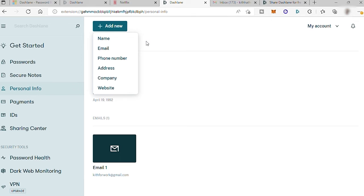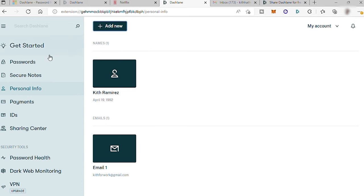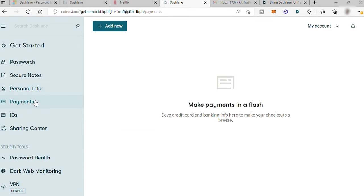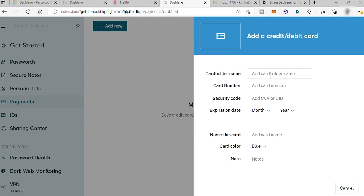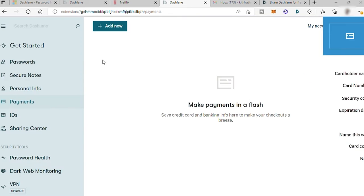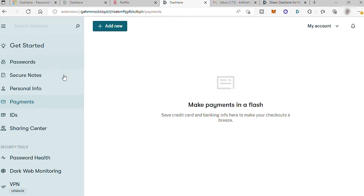And also payments is where you can save your payment method information like debit or credit card information and also bank information so that you can easily process any payment online. So just provide your bank or card information here.